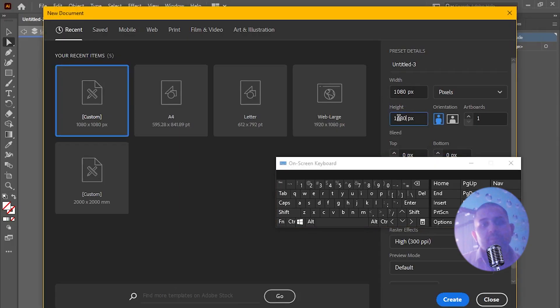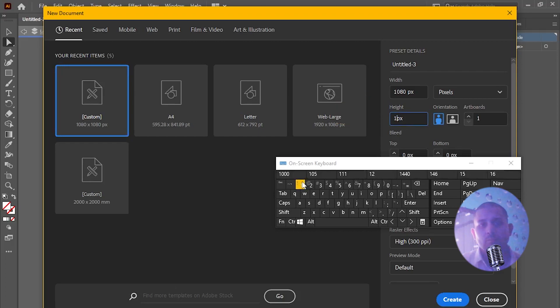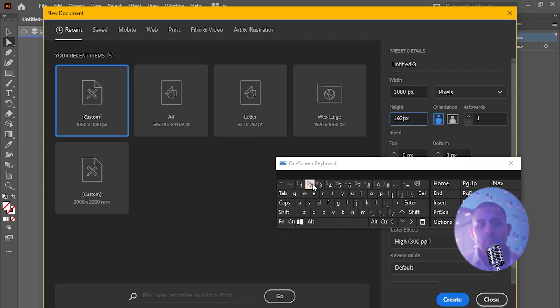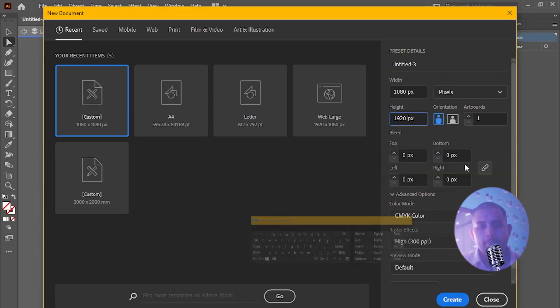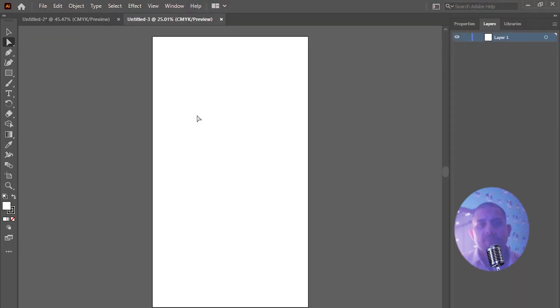So open this application with these customized preset settings and create project. You can see the layer size showing vertical.